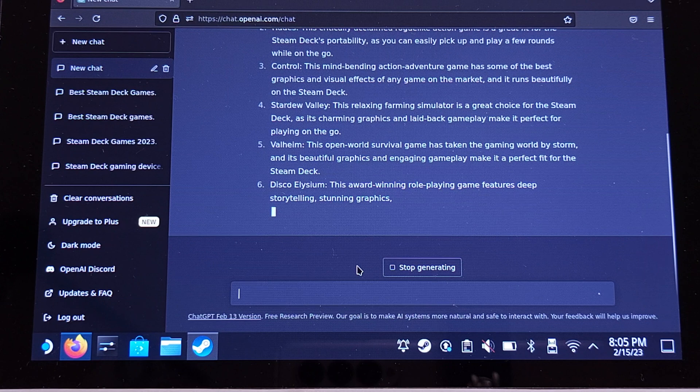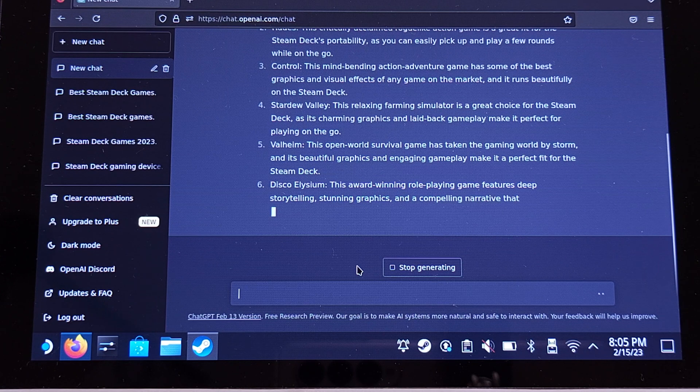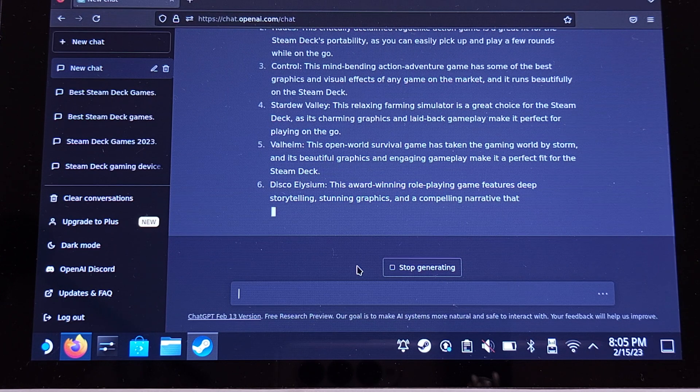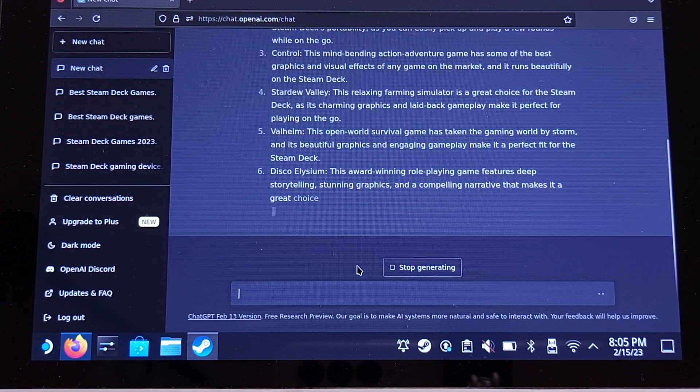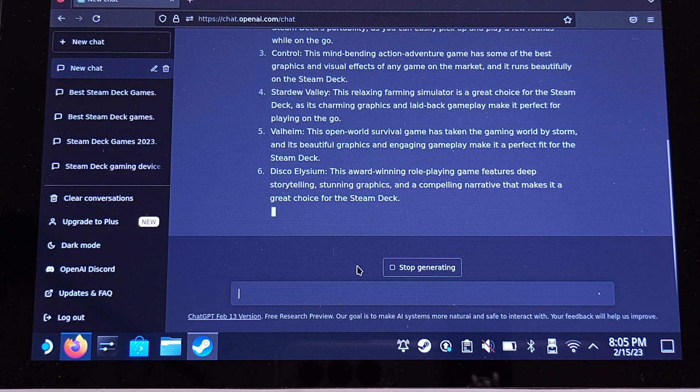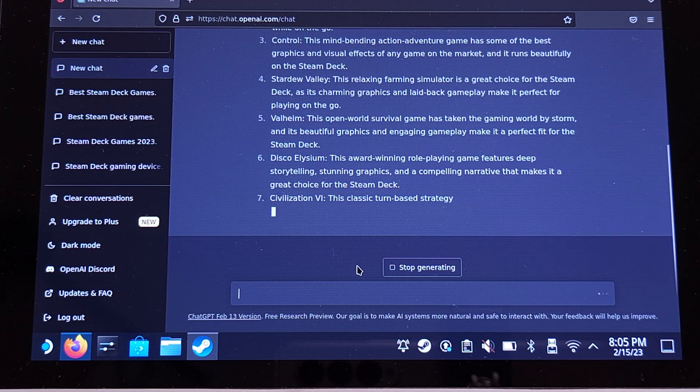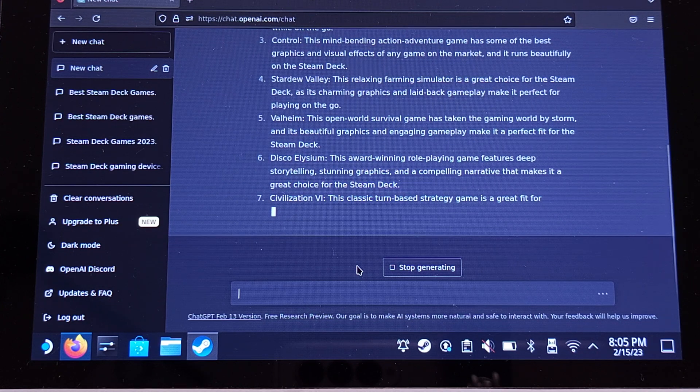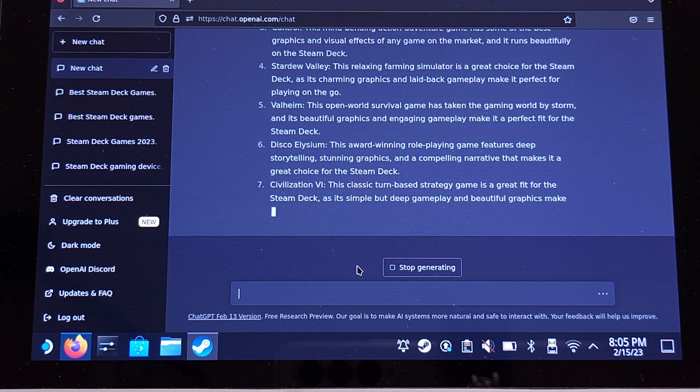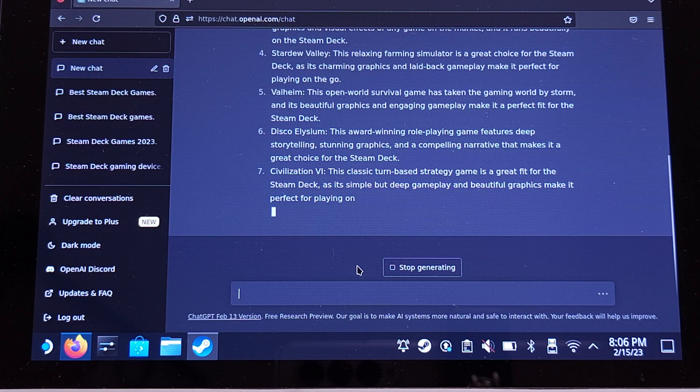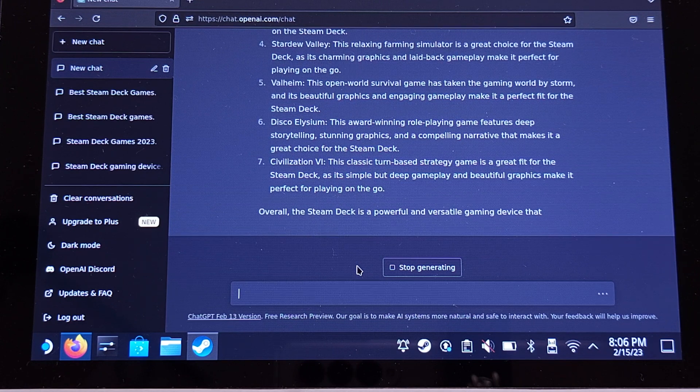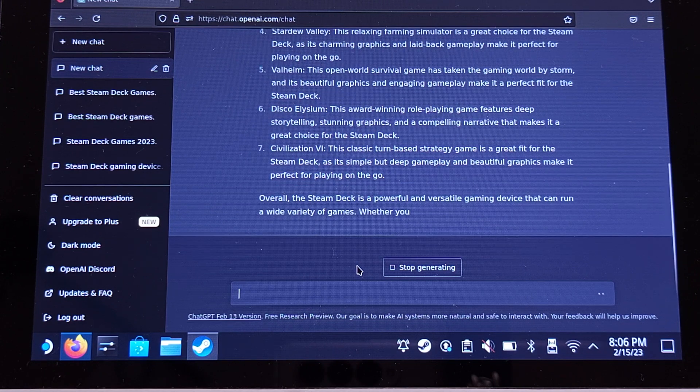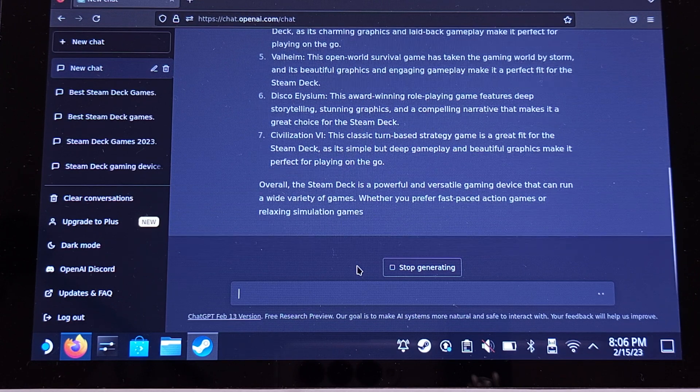Disco Elysium - this is a storytelling game. I think it's pretty fine to play on a handheld. Actually, I played this game on my Aya Neo. The last game is Civilization 6, which is not Deck verified but it is playable with the Steam Deck touchpad.